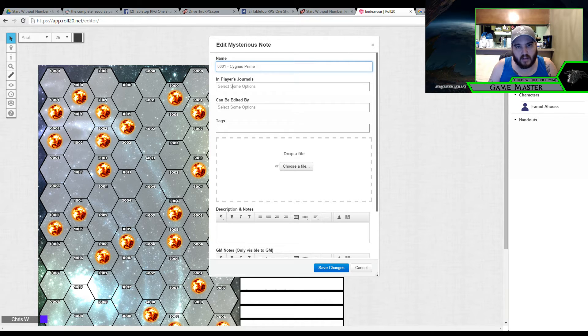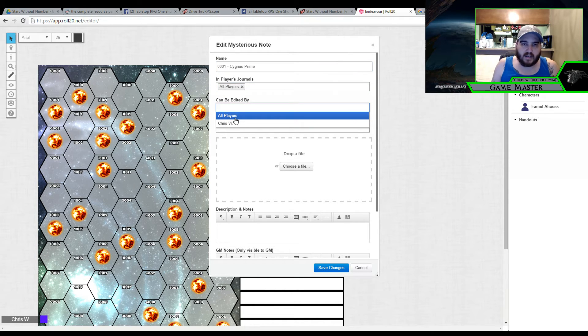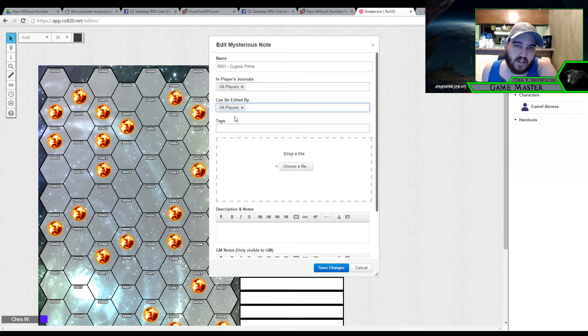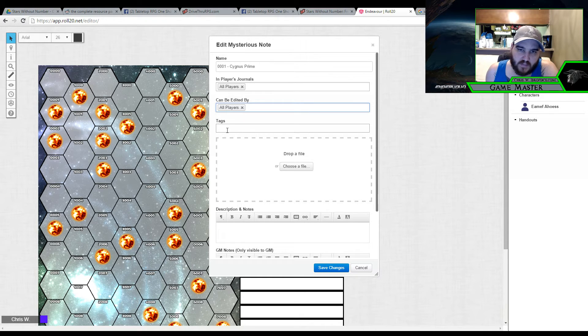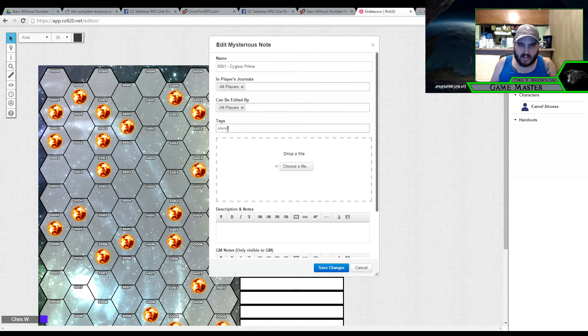And now I can edit this to say 01 Cygnus Prime. And then I will select it for all player journals. And because I like my players interacting, I'm going to say that all players can edit this, of course.